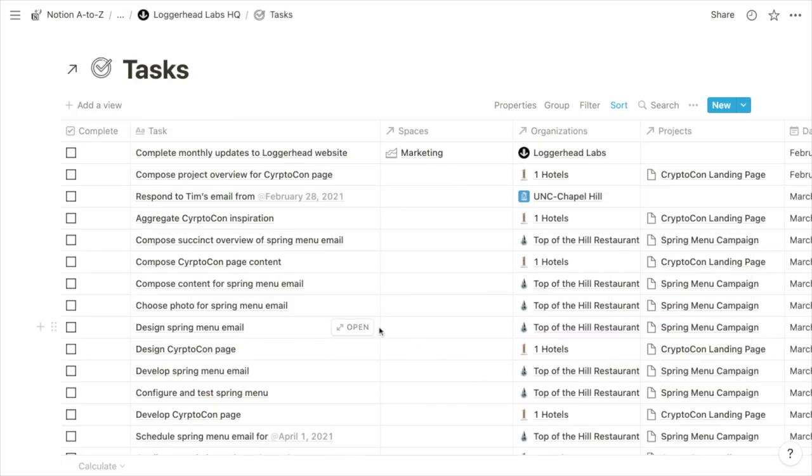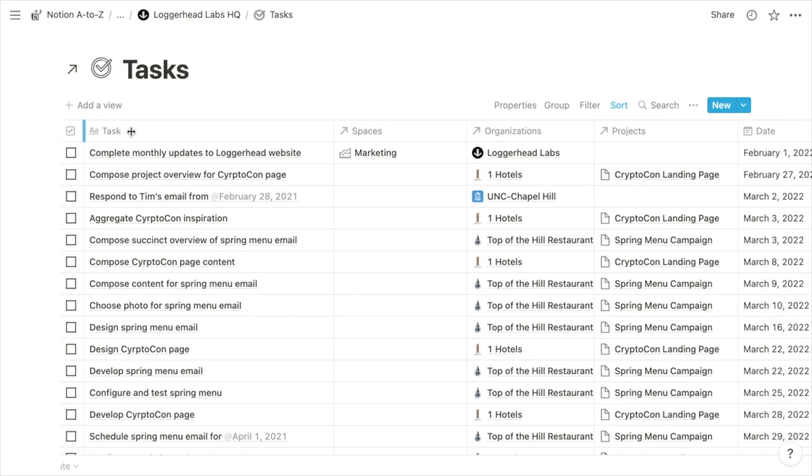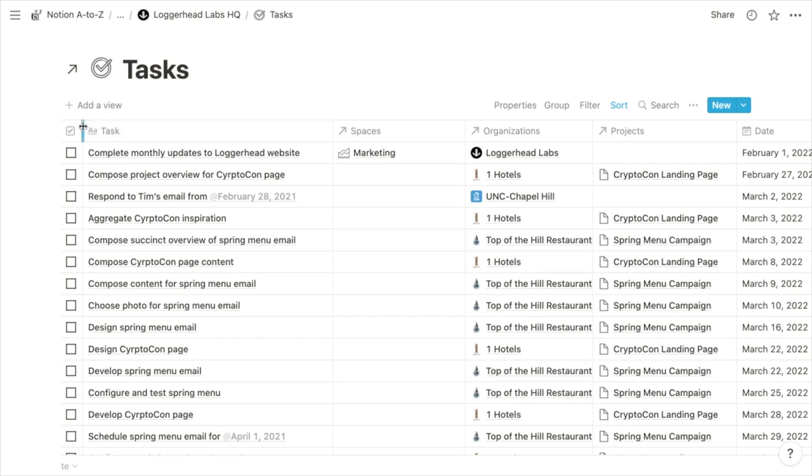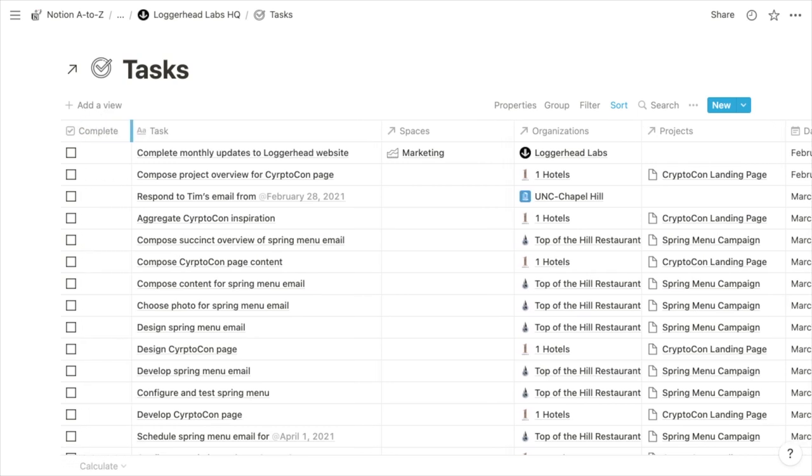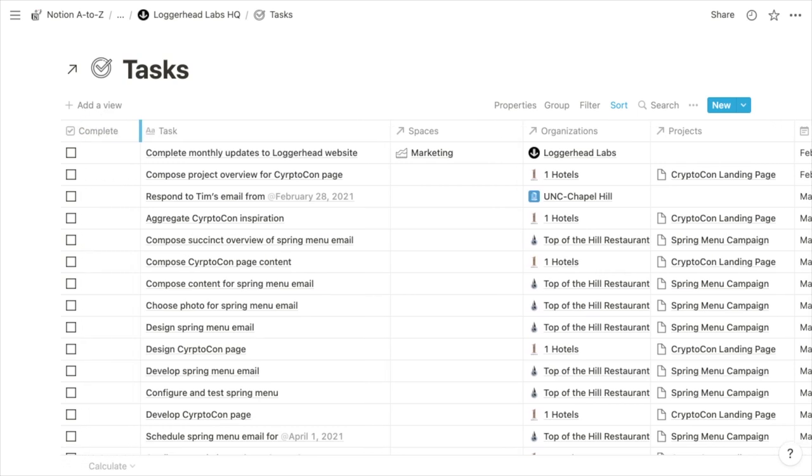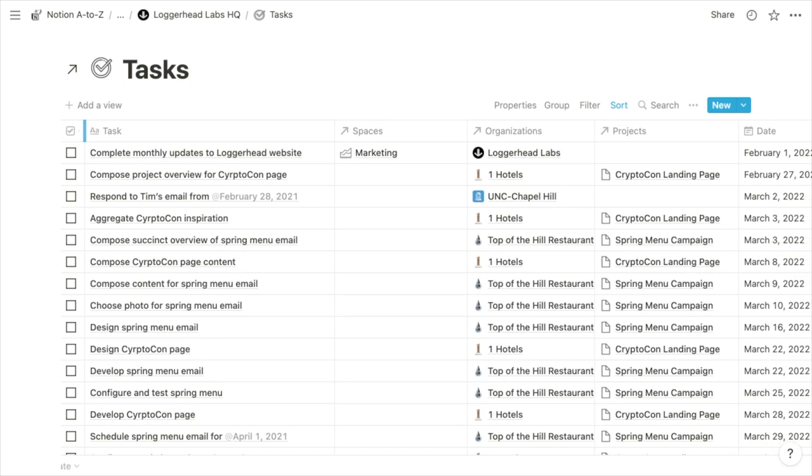And you can now shrink checkbox properties pretty much to the width of the checkboxes. Previously, if you tried to shrink a checkbox property, it would stop shrinking and leave unwanted space to the right of the checkboxes. But now you have a much nicer visual with that property being just about the width of the checkboxes with just a small margin around them.